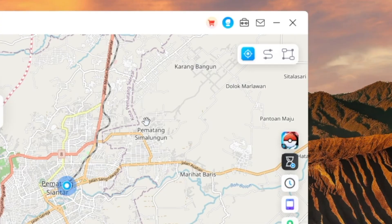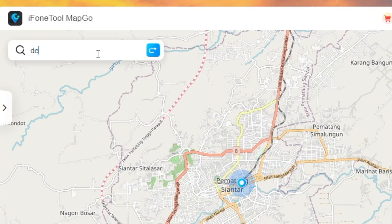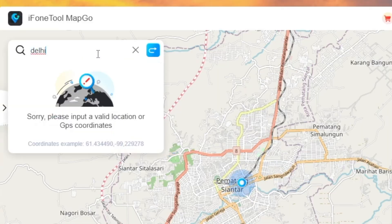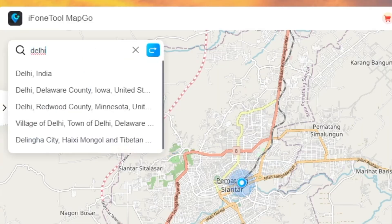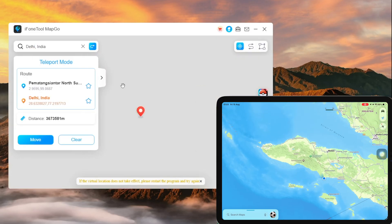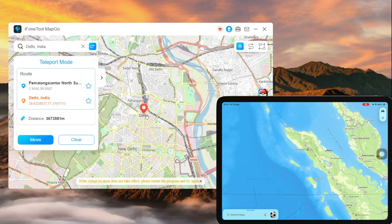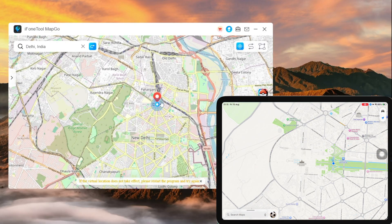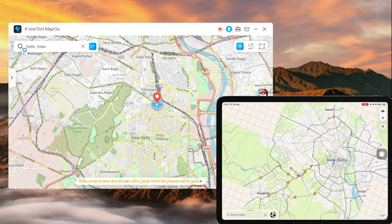MapGo gives you three different ways to control your location depending on what you need: Teleport Mode, Two-Spot Mode, and Multi-Spot Mode. Let's take a look at Teleport Mode. Choose Teleport Mode at the upper right corner and use the search bar to type in any location in the world. For example, I want to teleport to Delhi, India, in seconds. As you select a destination, the sidebar will pop up. Click Move and your device location will change to your destination immediately.